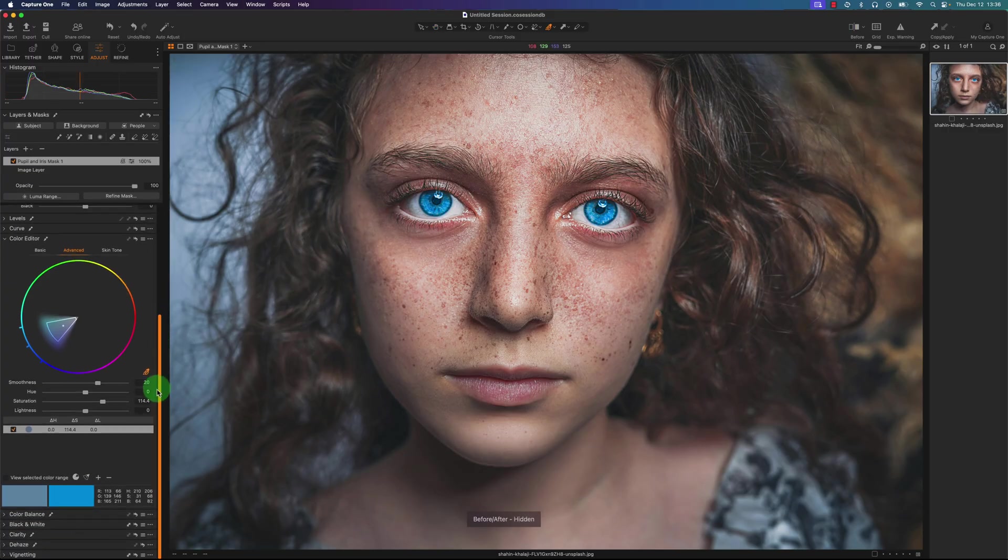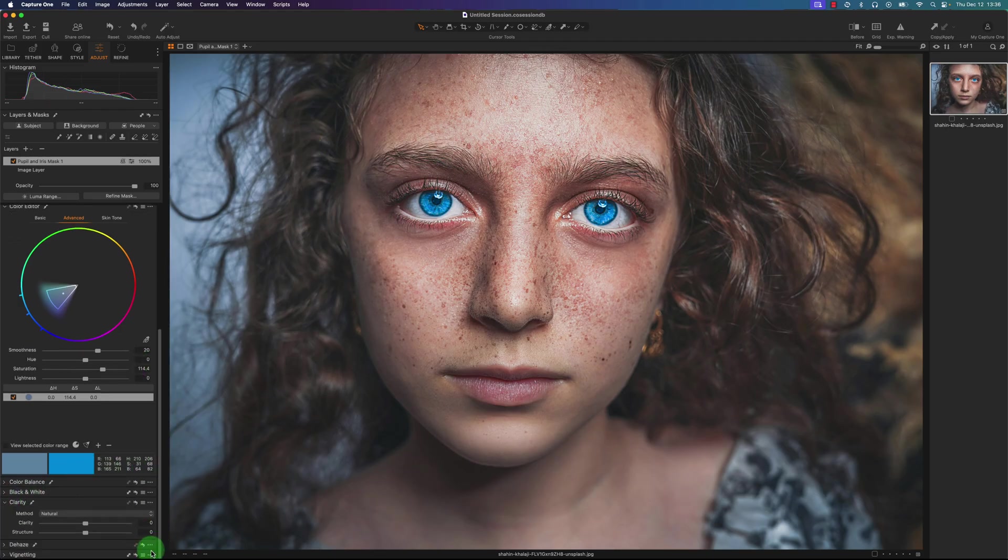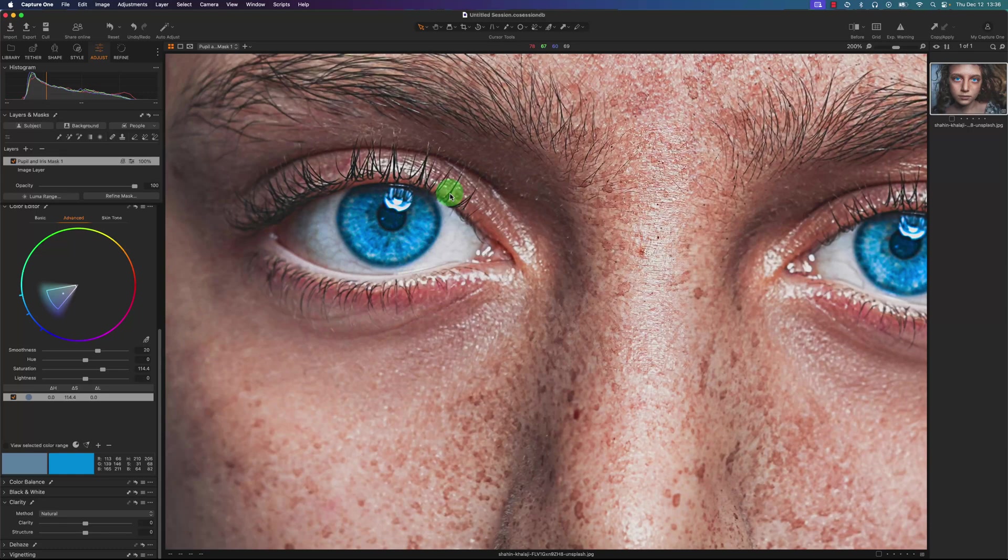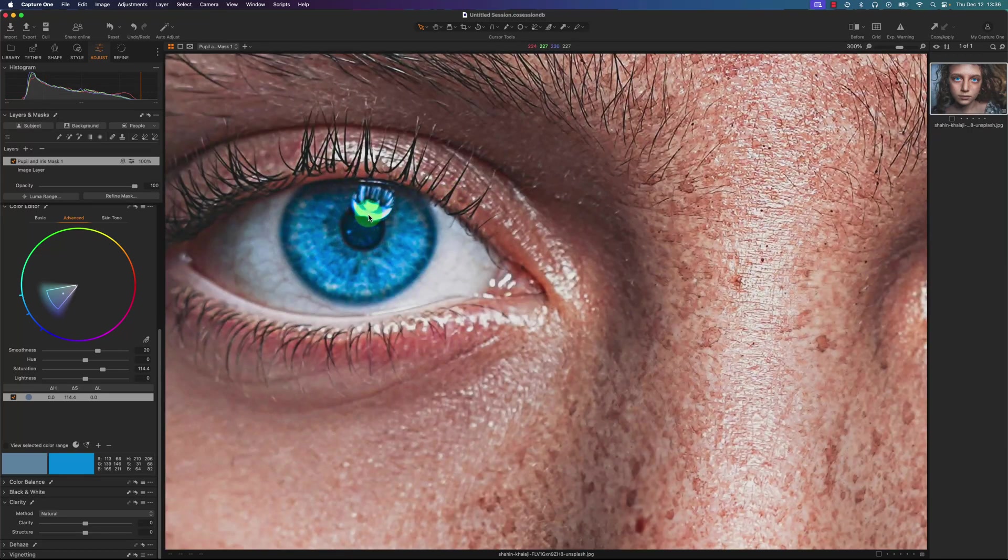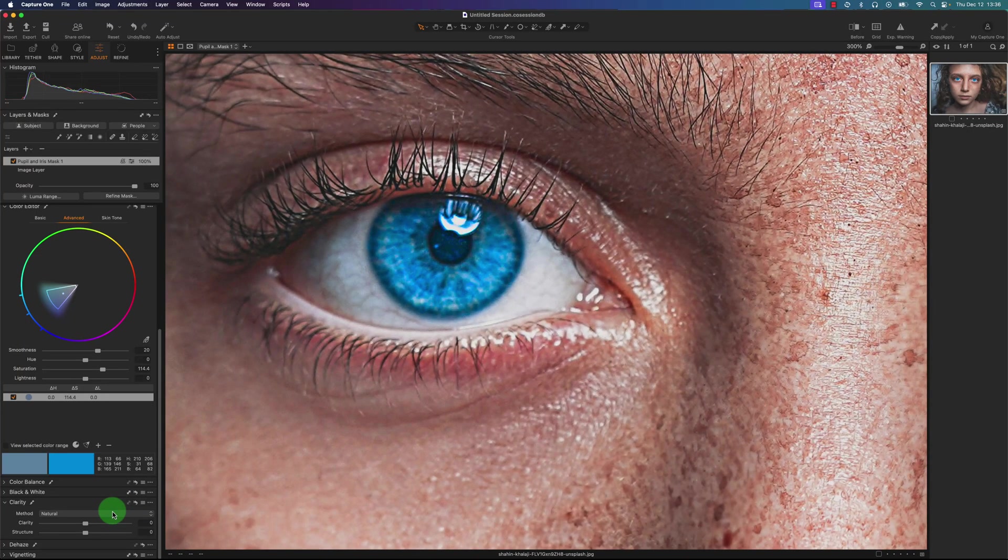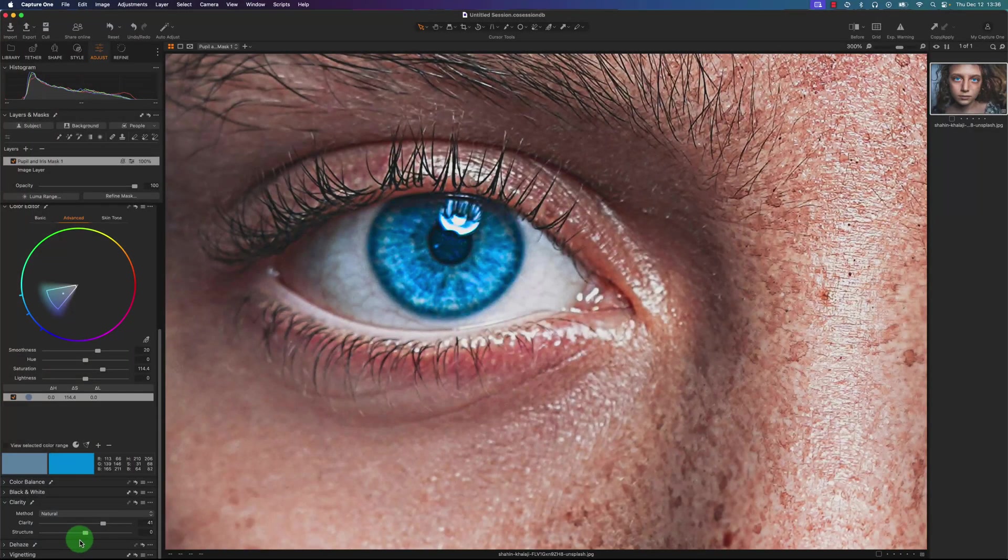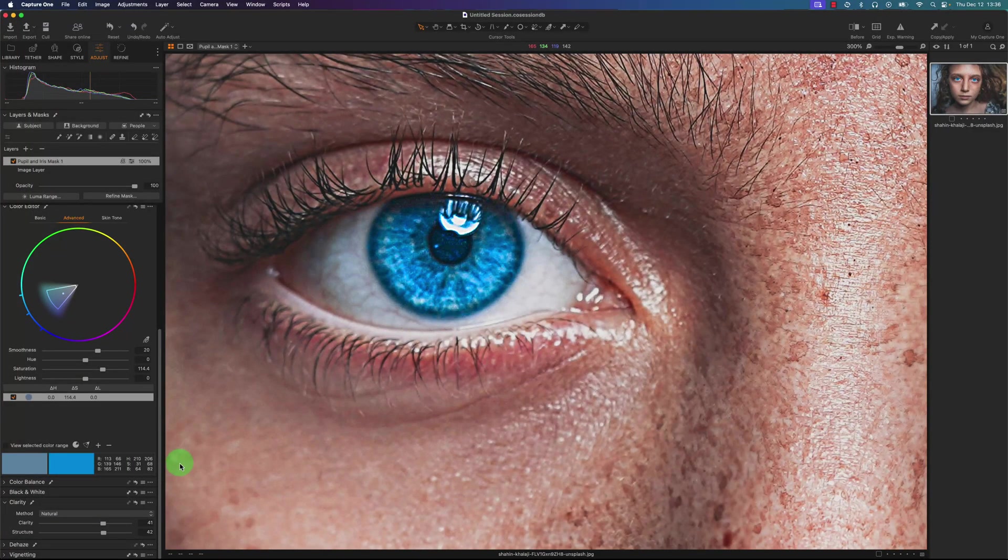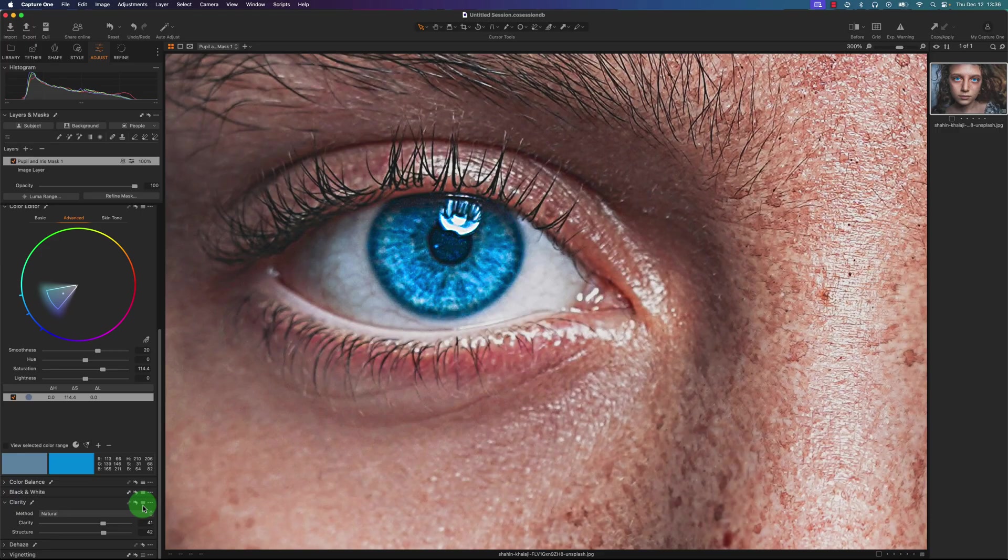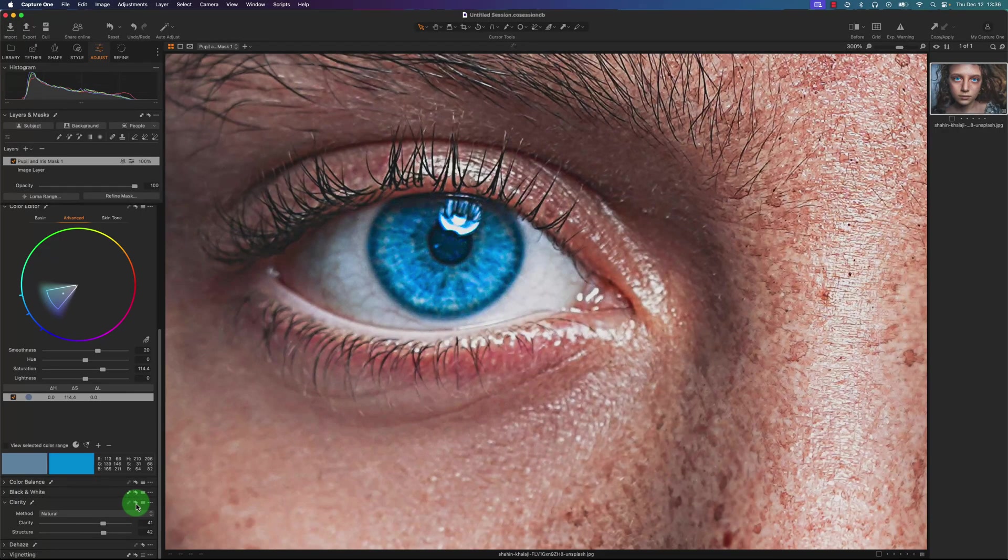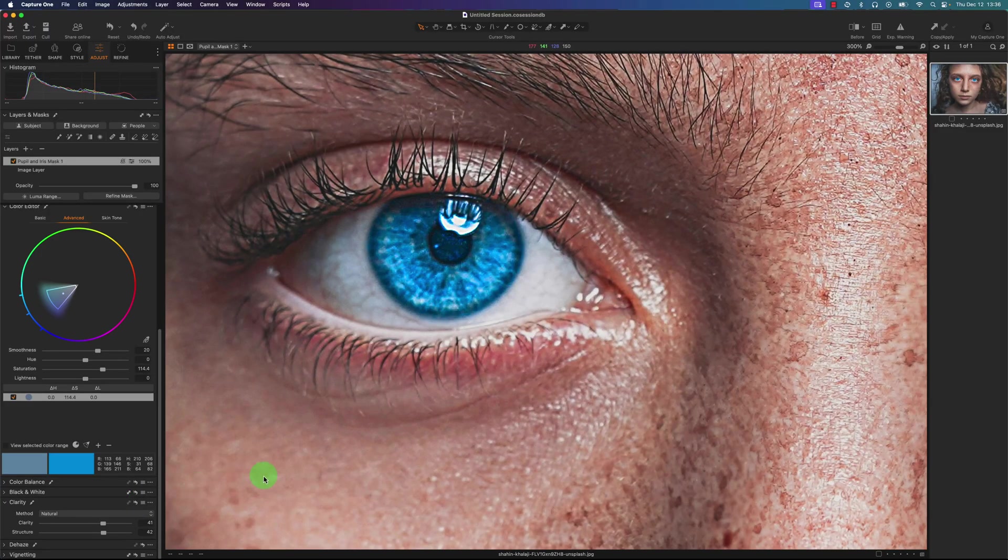I'll go back to the select tool and I'm going to add a little bit of clarity and structure. You may not notice the difference, so I'm going to option or alt click on this reset button to show you the before and after. Here's the before and after. So it did make a big difference and improve the eyes.